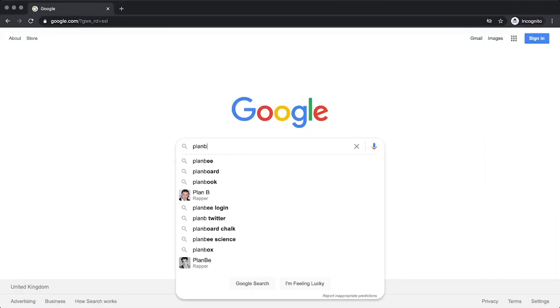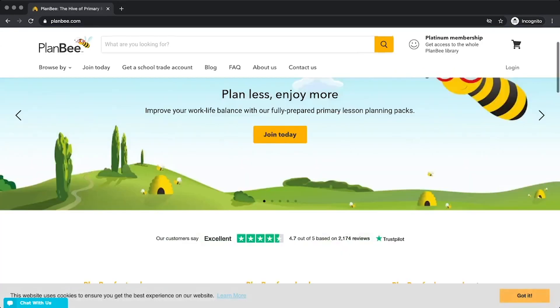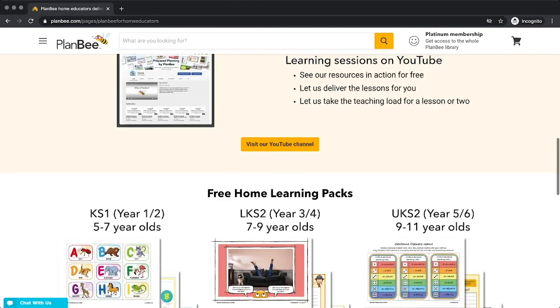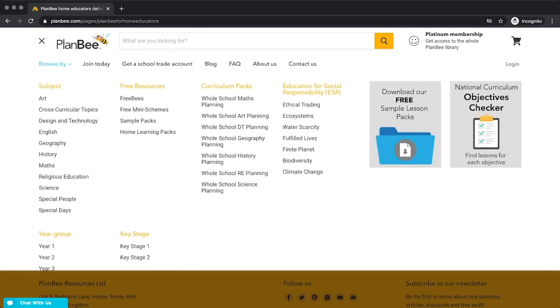Thanks for joining me for this Learn at Home lesson. There's more information about this lesson, as well as others in the series, in the description below this video. If you haven't yet got the resources that accompany this lesson, stick around to find out how you can download the Learn at Home lesson packs, as well as accessing thousands of resources ideal for teaching and learning, either in school or at home, all from planb.com. Search for Plan B or visit planb.com — the home education page is packed with information, and there are hundreds of free resources available to download as well.